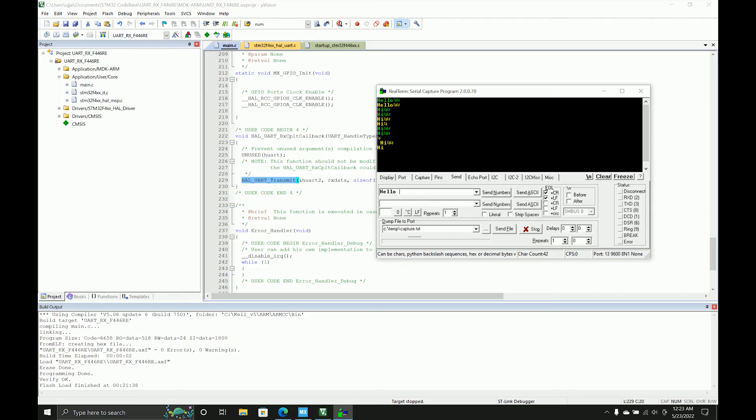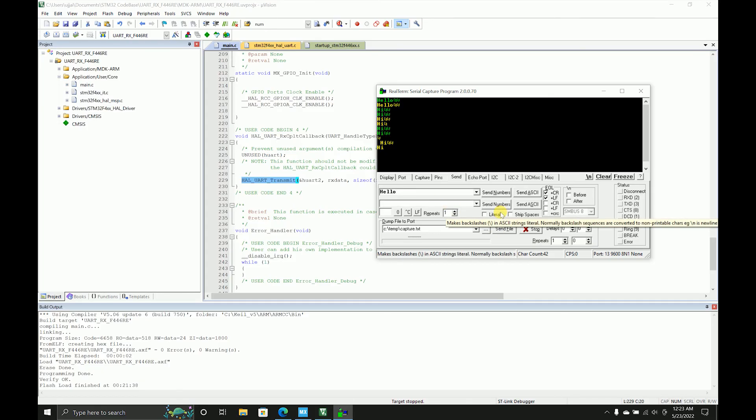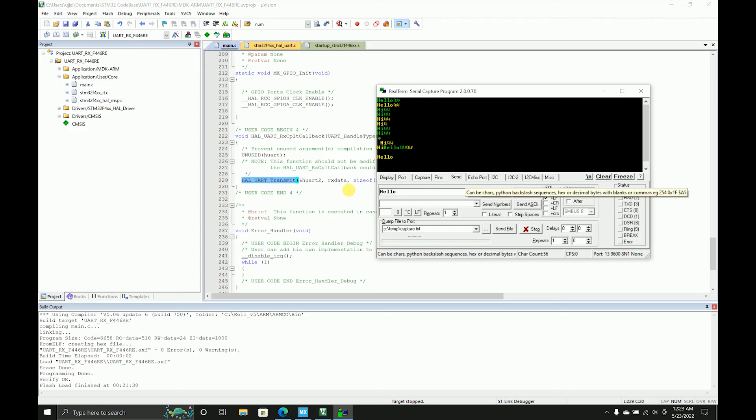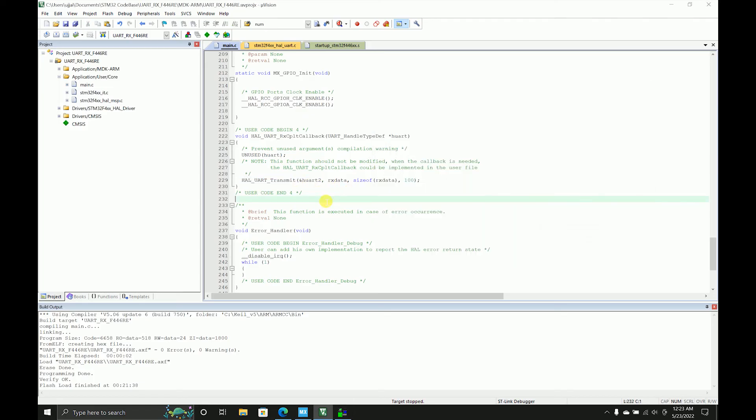If you guys find any better thing for this, just let me know in the comment section. But this is all about how you can receive using UART2 in STM32 using the serial communication.